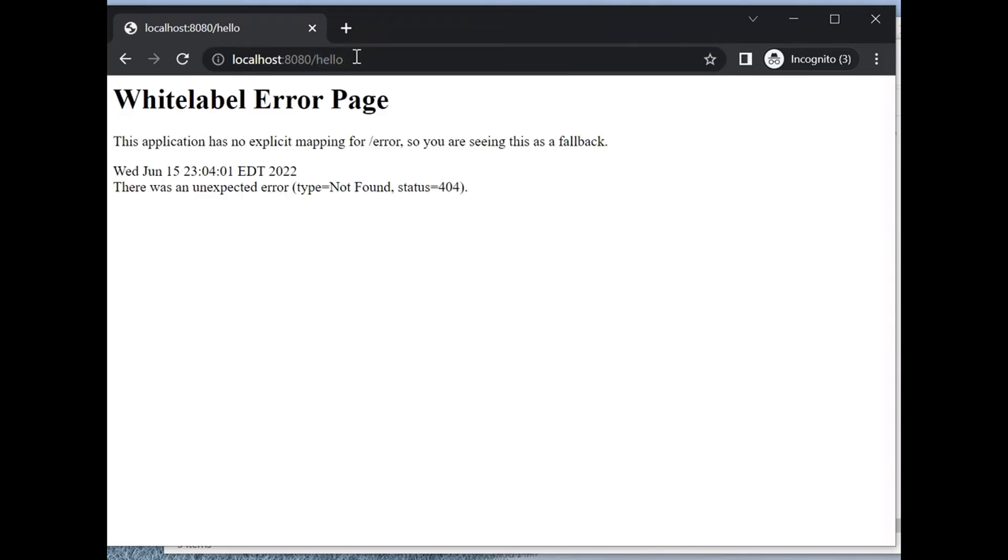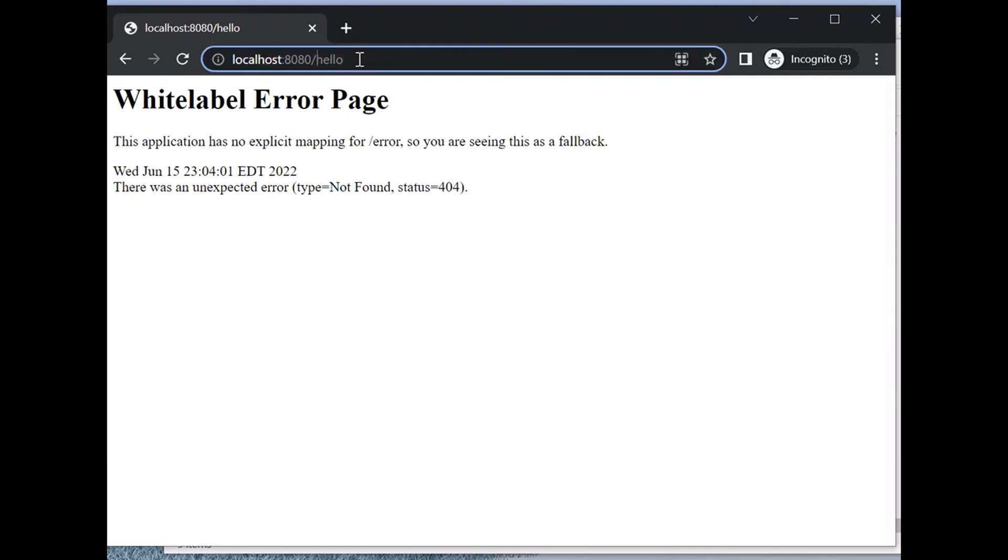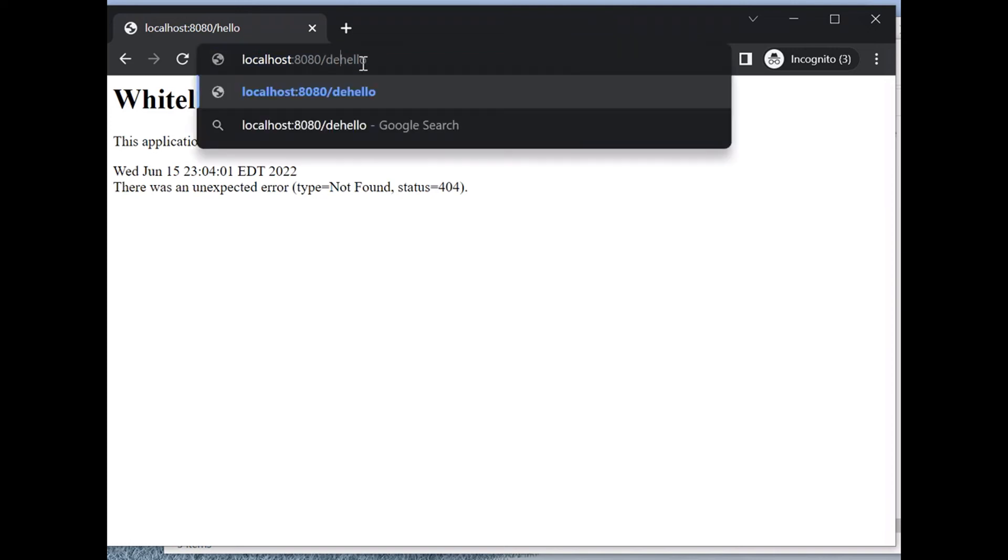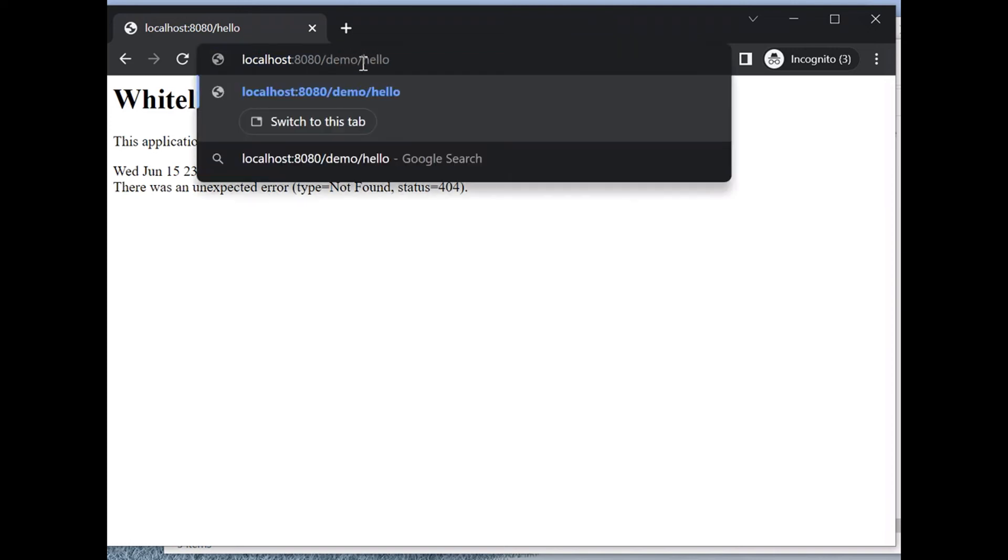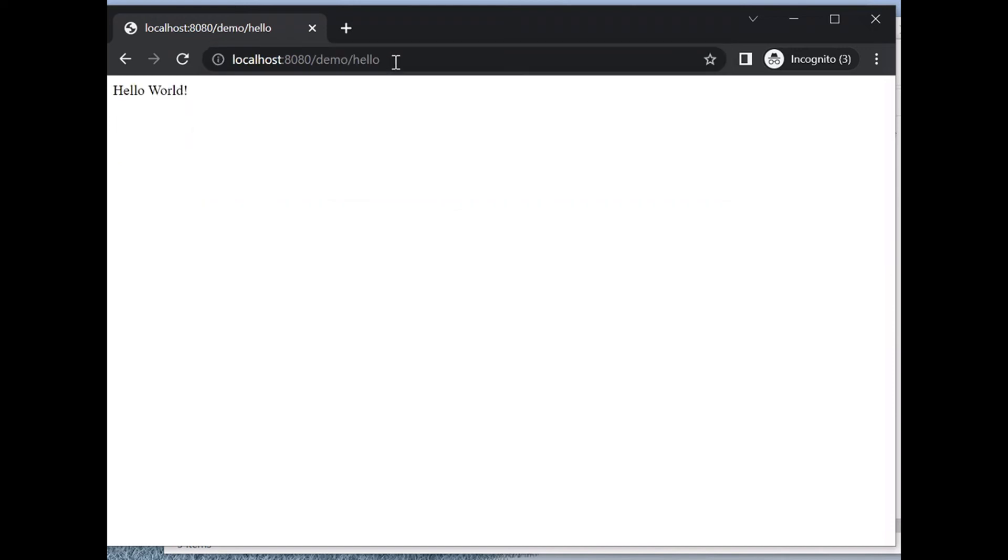Now it's not working. Why? Because at the class level, we added the path /demo. So we add /demo to the URL. Now it's working.